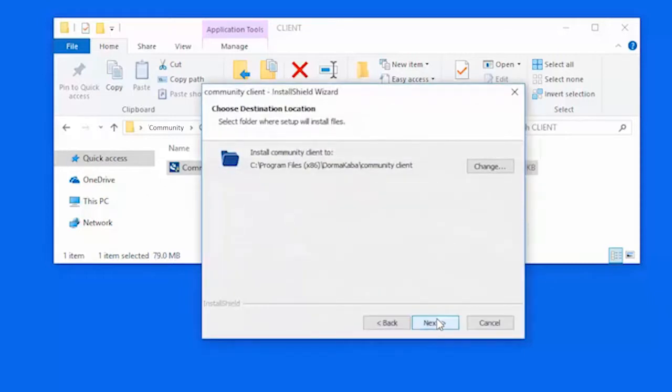Next, choose where you would like to install the Community Client files and click Next.